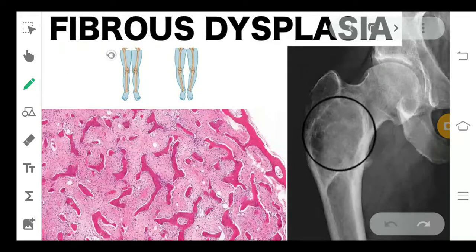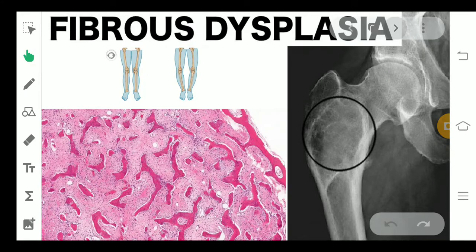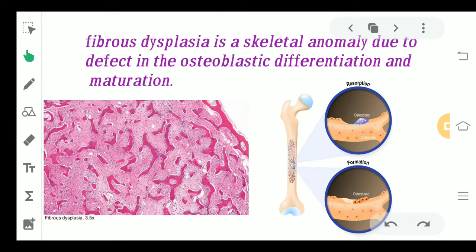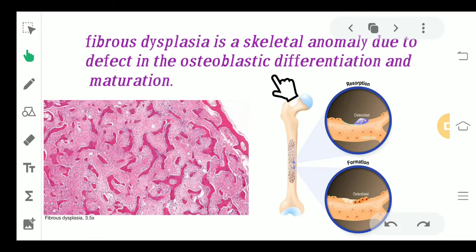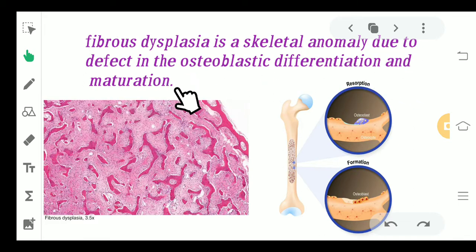Hello everyone, today we are going to start with fibrous dysplasia. Fibrous dysplasia is another bony defect which we are going to study, like Beryl's disease. Fibrous dysplasia is a skeletal anomaly due to the defect in the osteoblastic differentiation and maturation.